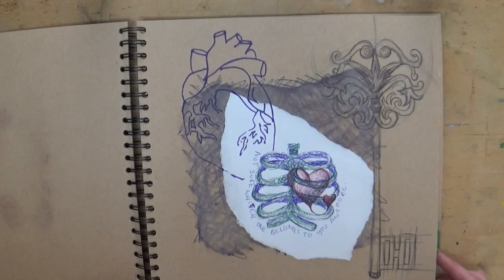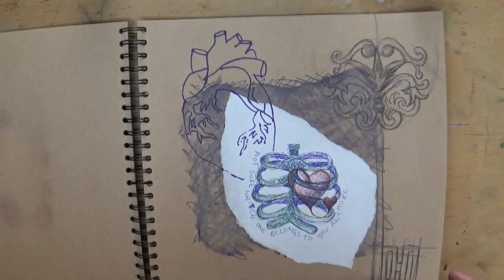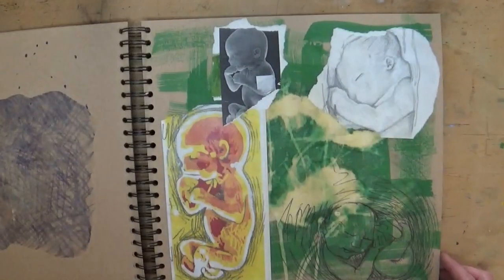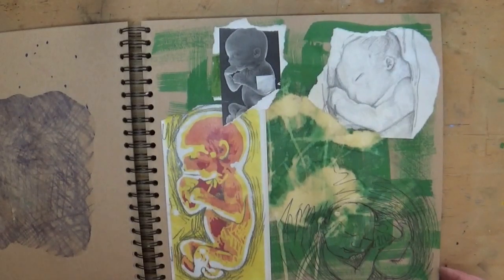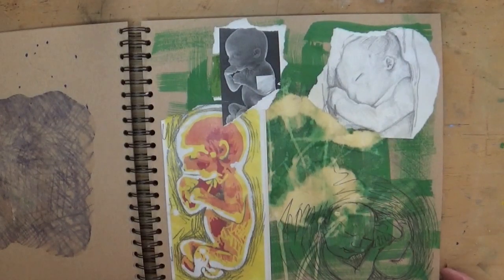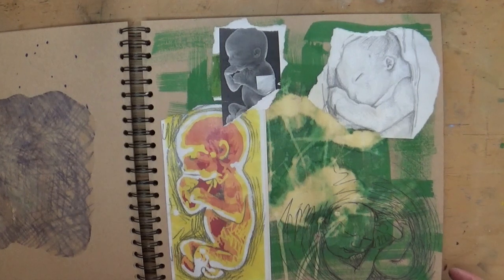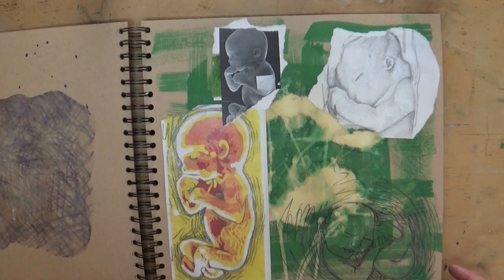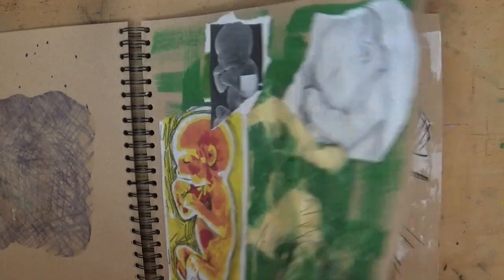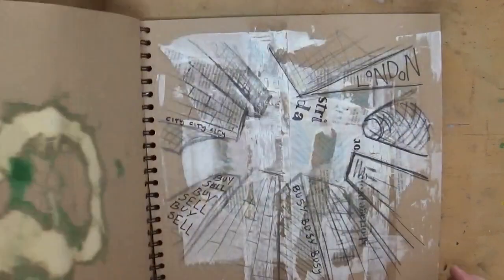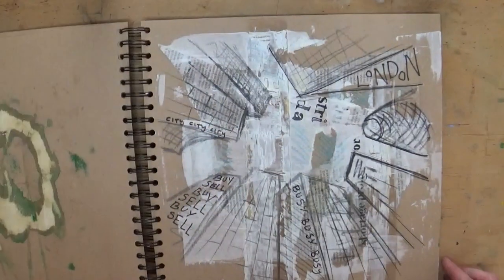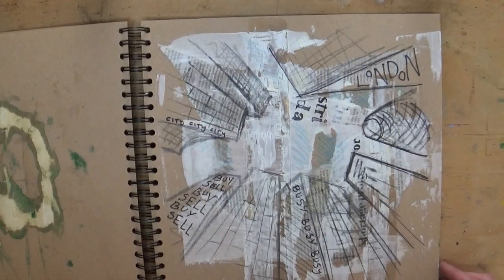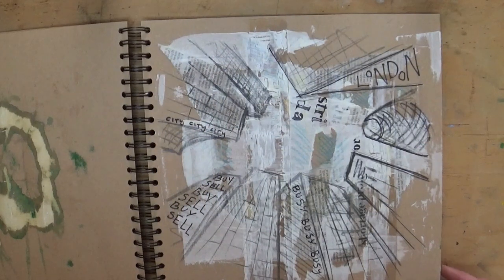But a sketchbook now is a little bit less prescriptive, something you can do just for you to explore your drawing, your talent, your ideas in a particular book. I'm going to show you a few different ideas for things you can use in the background before you start drawing.